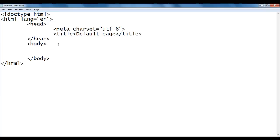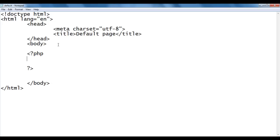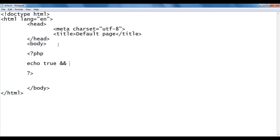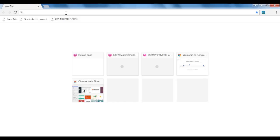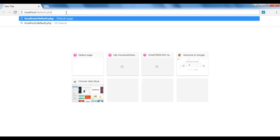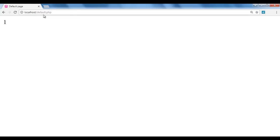The title is 'default page'. In the body section, I write PHP opening and closing tags, then echo true AND true, followed by a br tag. Logical AND says that if both left-hand side and right-hand side operands are true, the result will be true — that is 1. I save the file, go to the browser, and type localhost/default.php. Hit enter. We got the output saying 1, which means true.